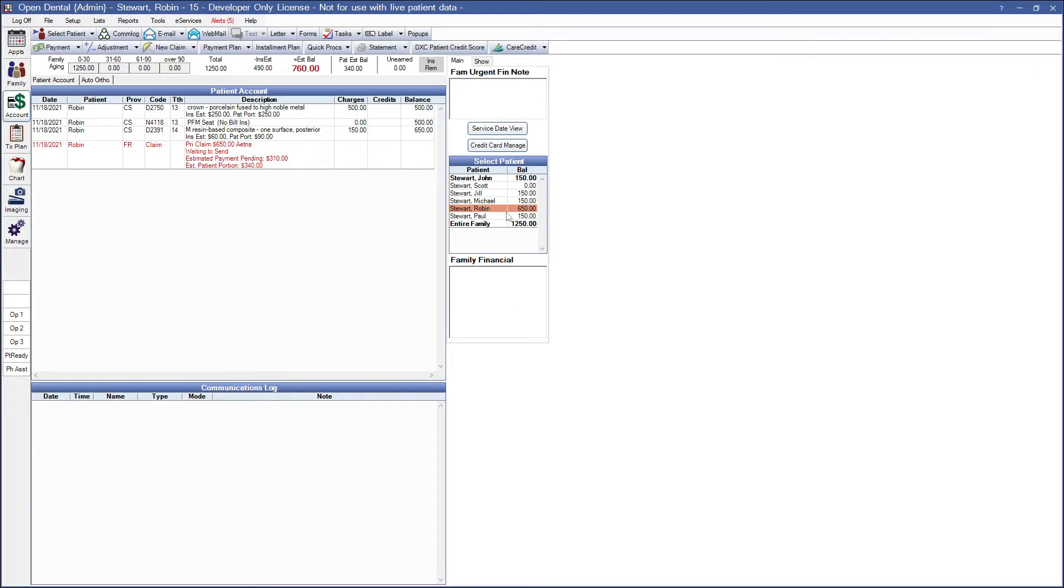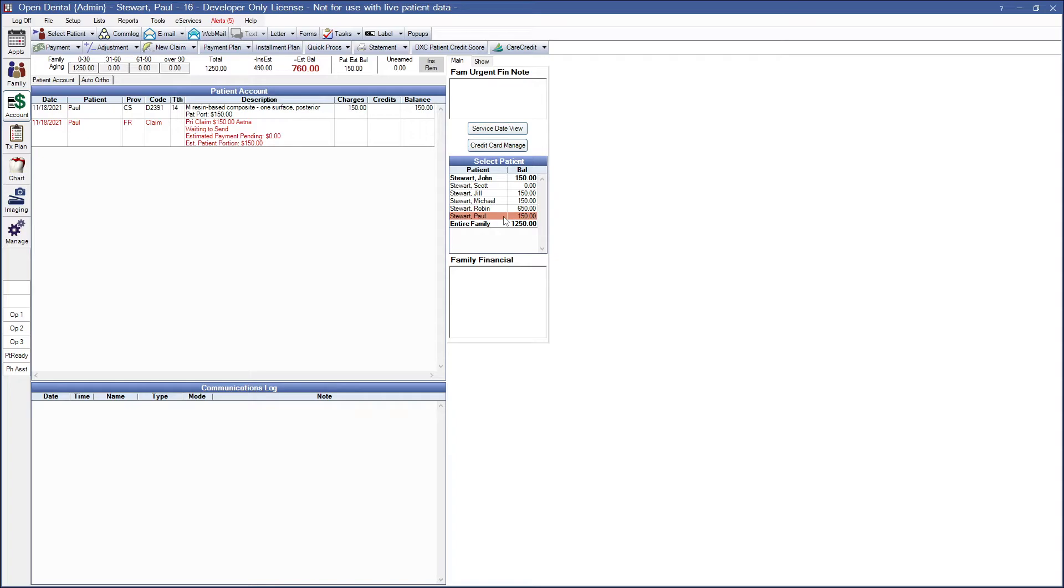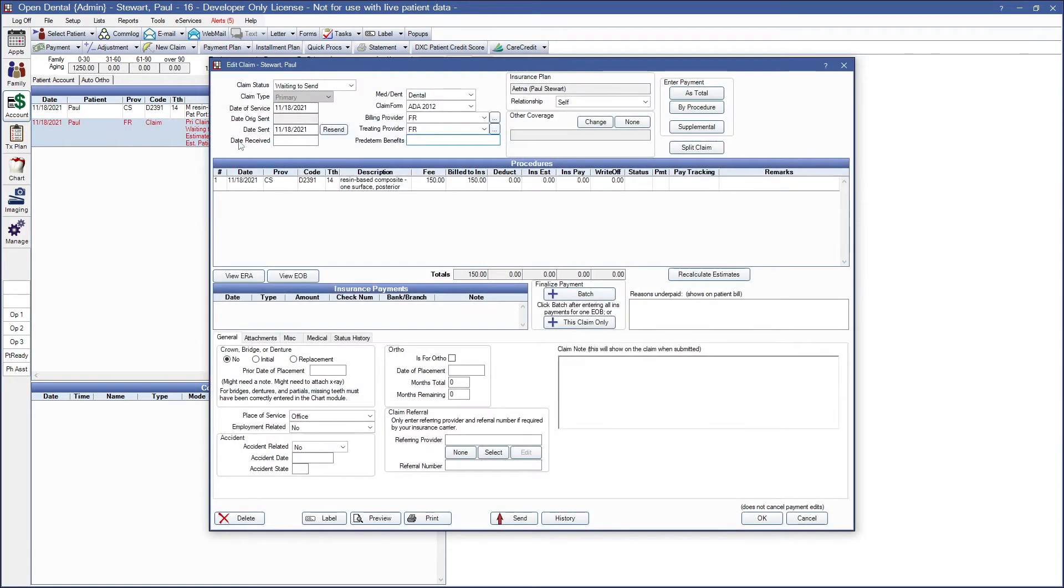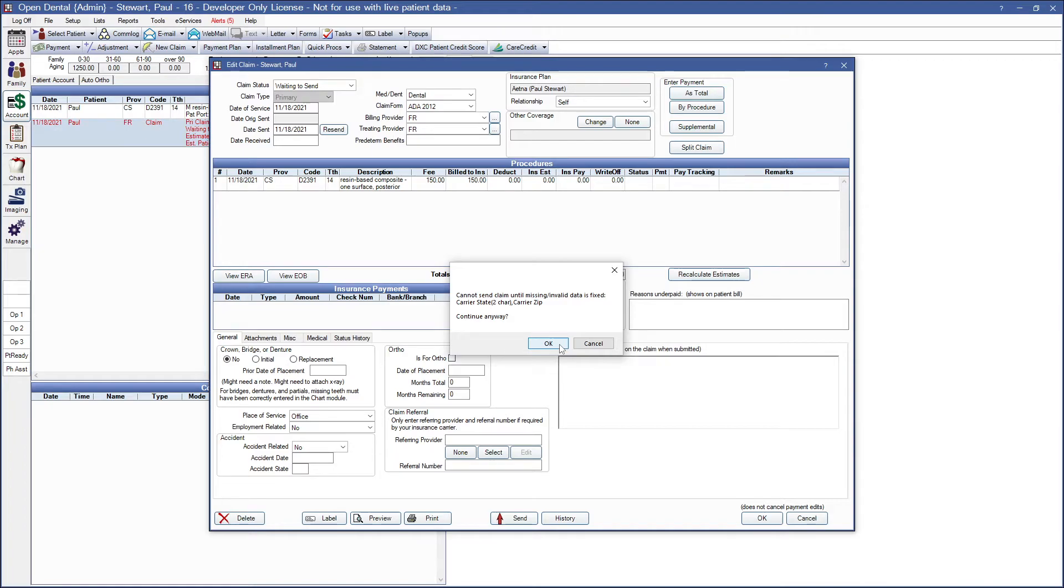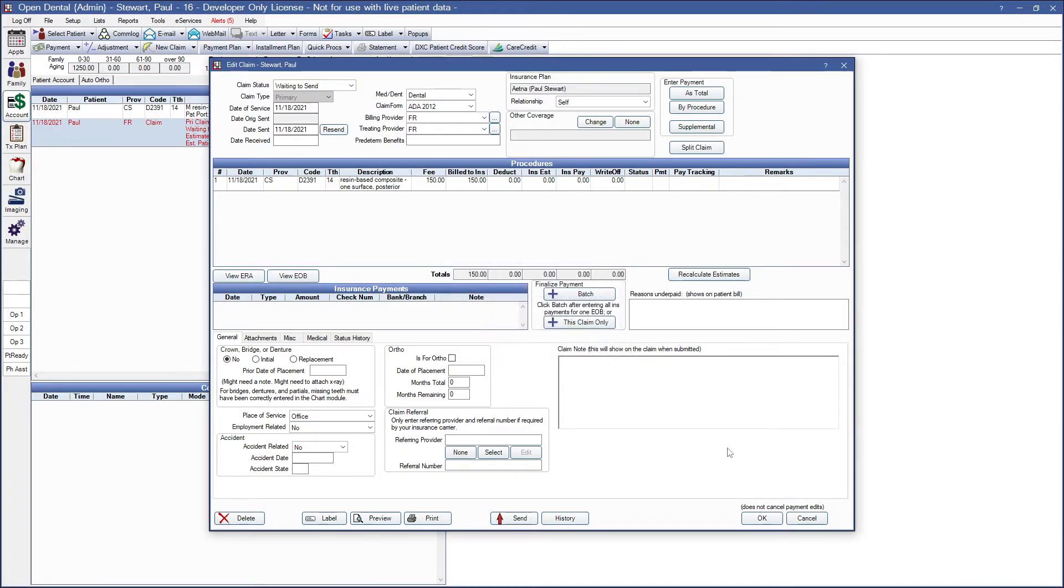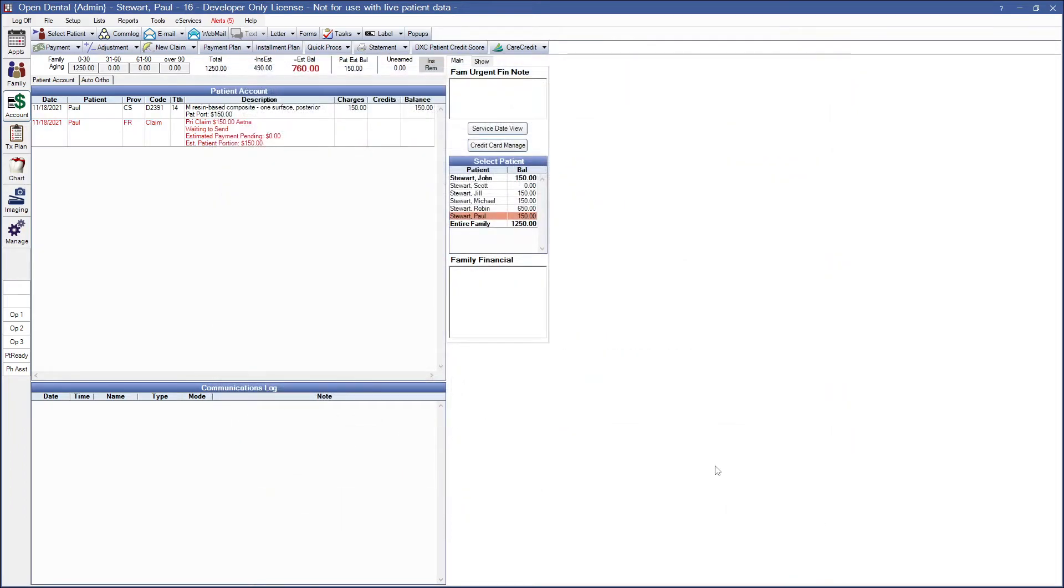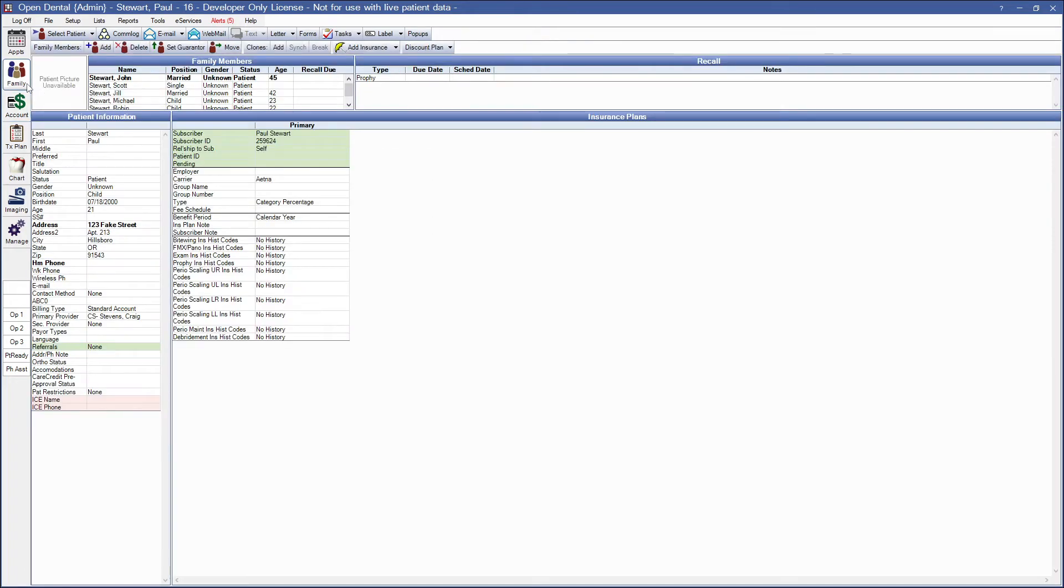Our next patient is missing some carrier-specific information. If I double-click in here, I can hit OK. And we're missing carrier state and our carrier zip. To address this, we need to go into the family module and change the insurance. Go ahead and cancel out of here. Family, and double-click into my primary tab.